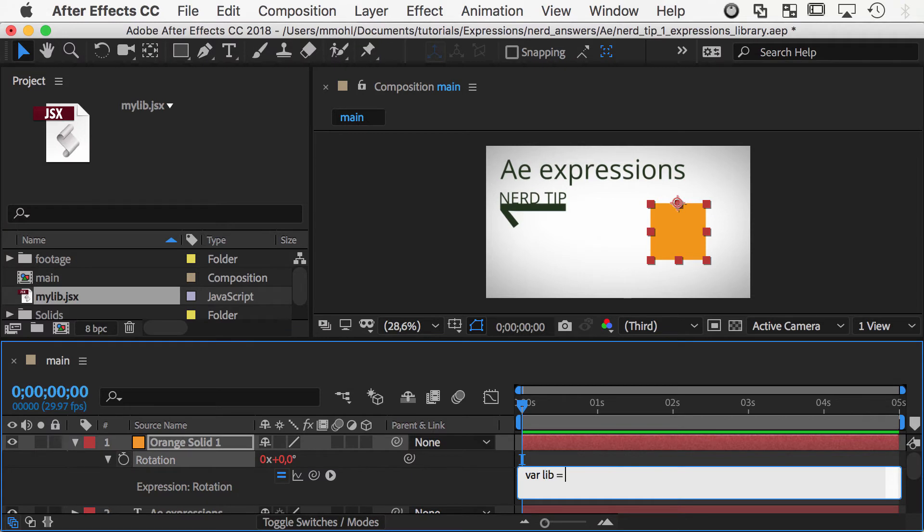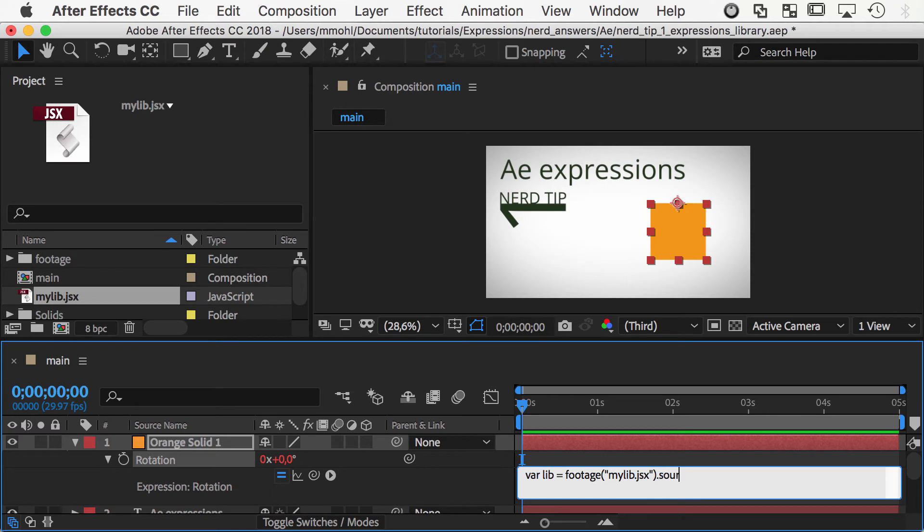In the expression, create a variable lib for your code library, pick-whip it to the file and append .srcdata.